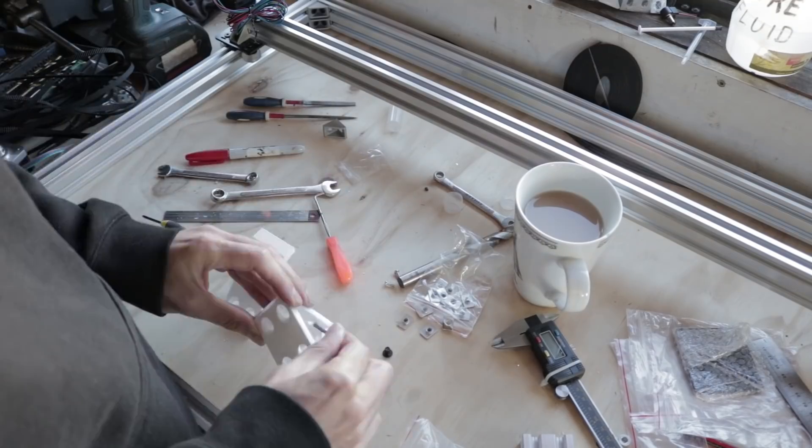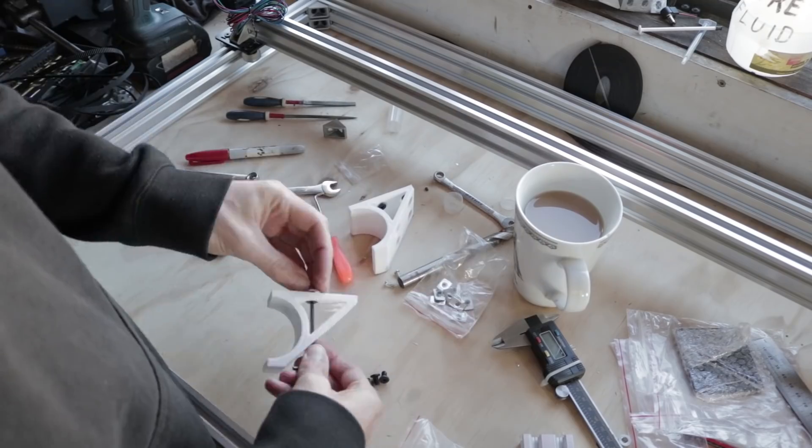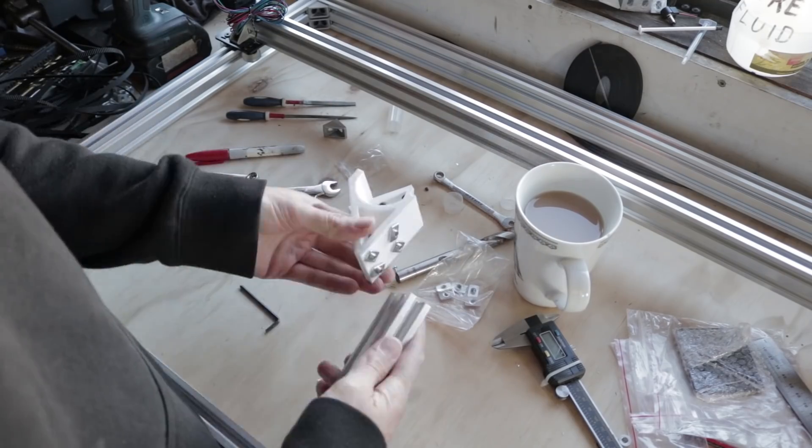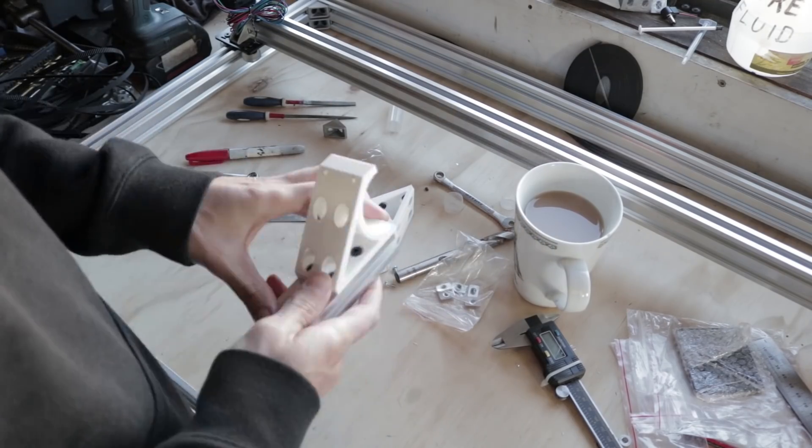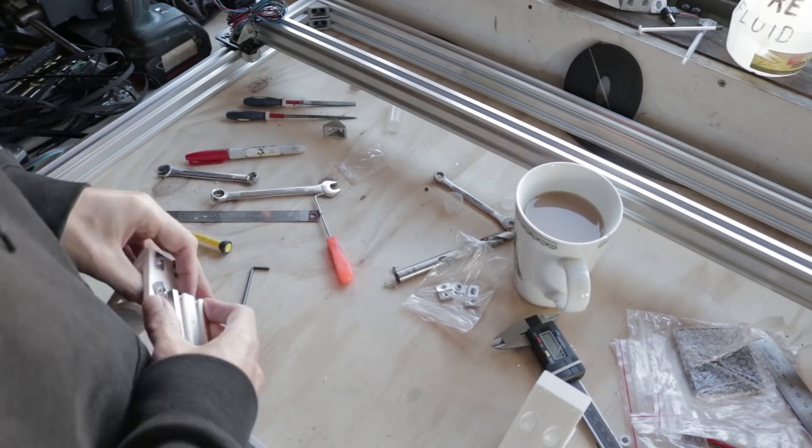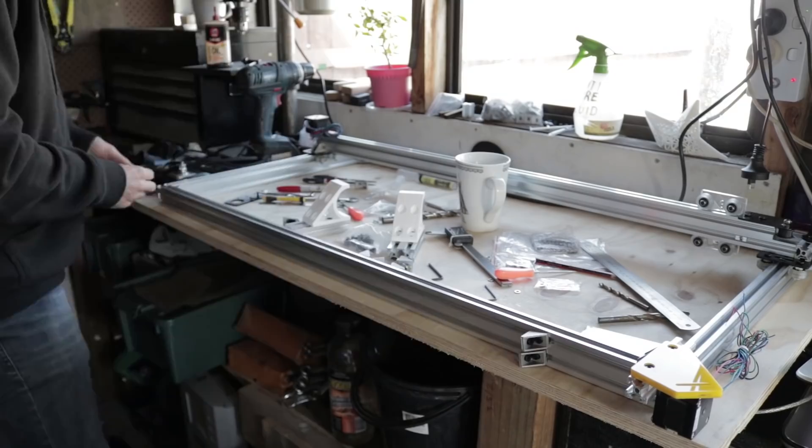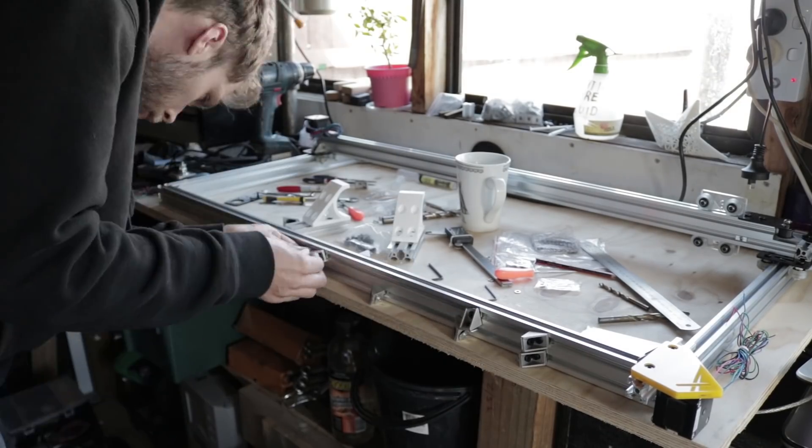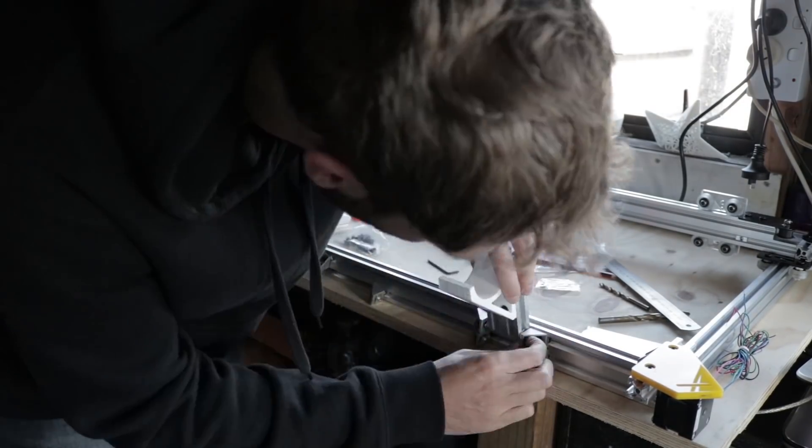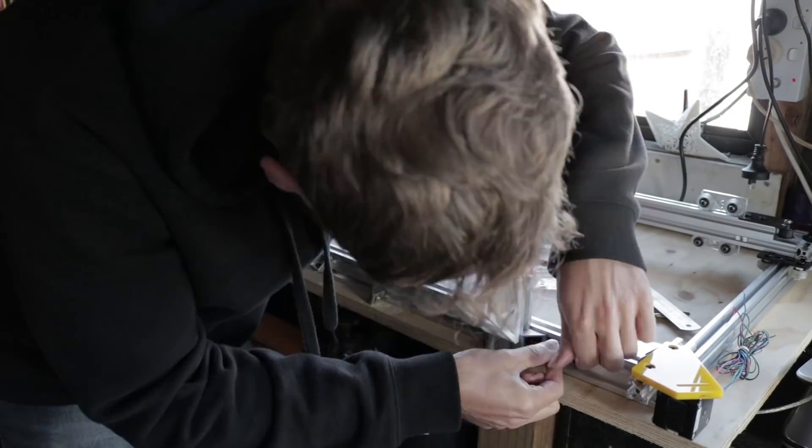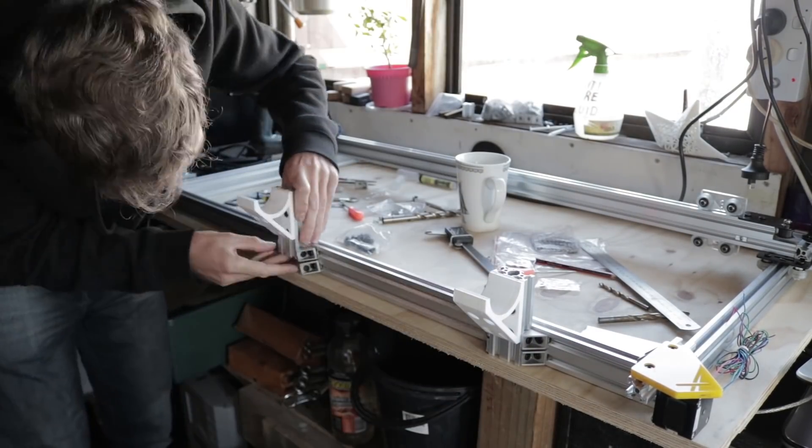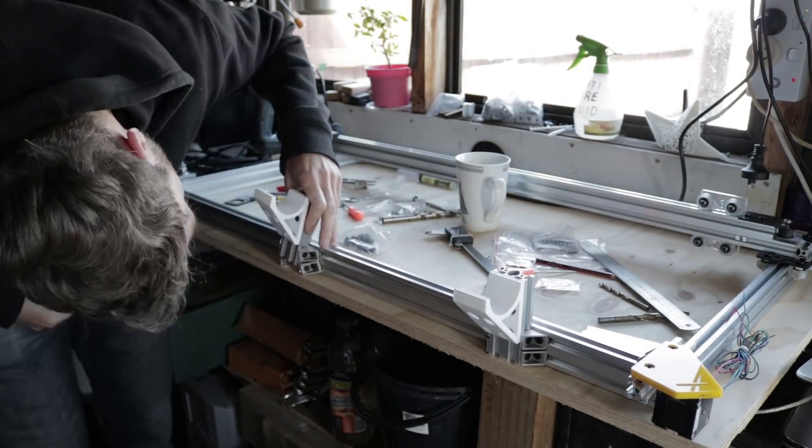I'm using 3D printed parts for many of my components, and here I'm assembling the laser tube holder. I 3D printed initial prototypes in PLA before reprinting them later in ABS for better long-term performance.